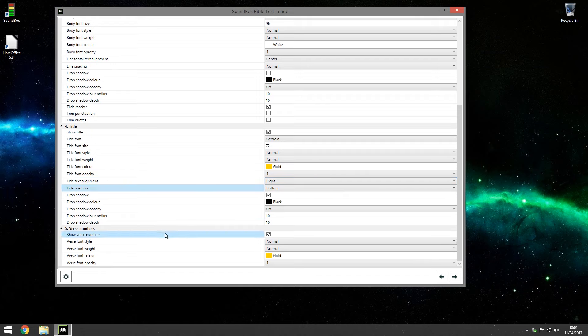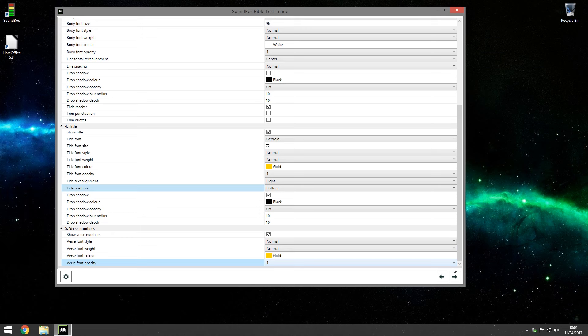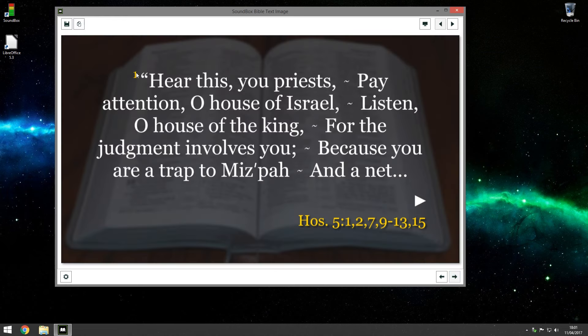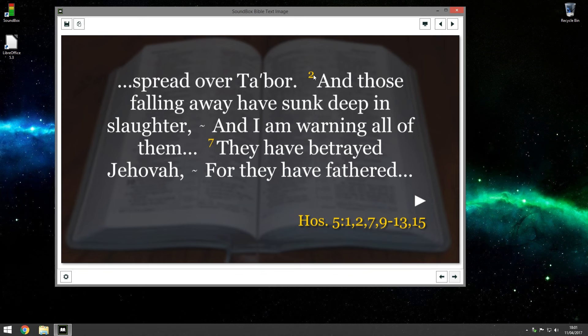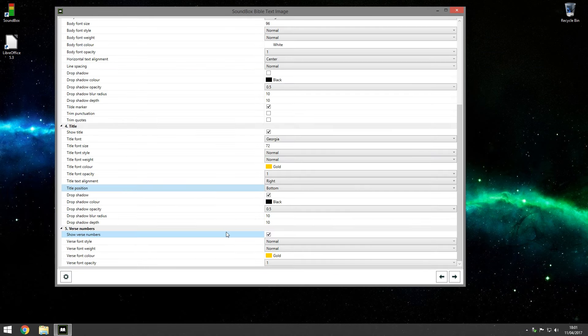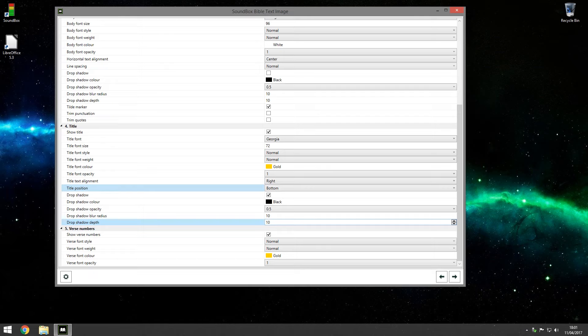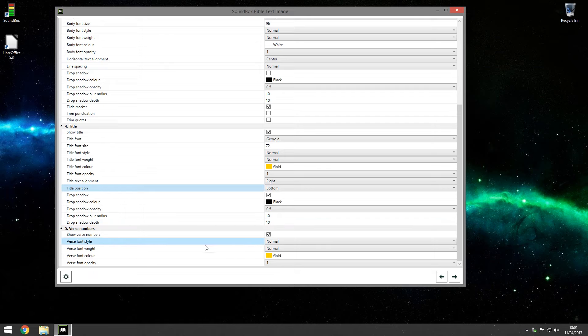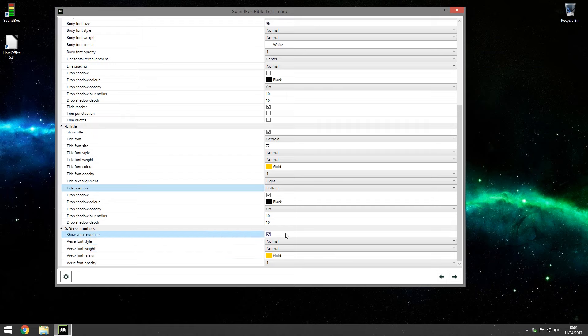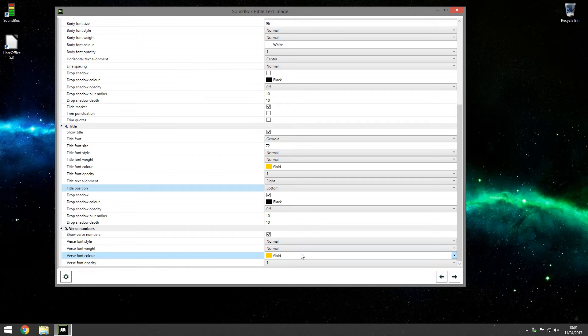Show verse numbers. When you've got multiple verses, it shows the little number. So let's go back to the image, you see there's the number one. Go to the other one, there's two and there's seven, etc. If you've only got one verse you won't ever see the verse number. So that's only when you've got multiple verses. And again you can have it display a different color or how opaque that text is itself.